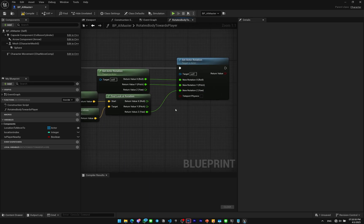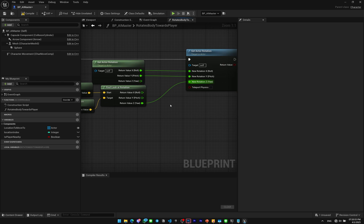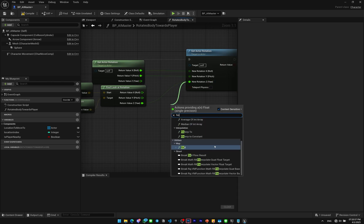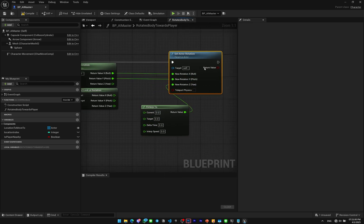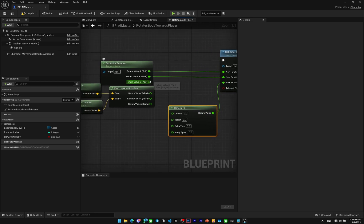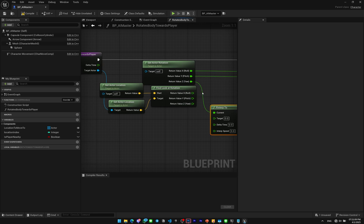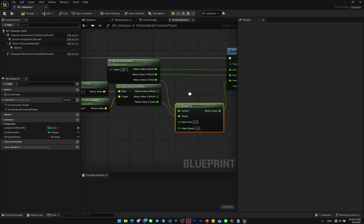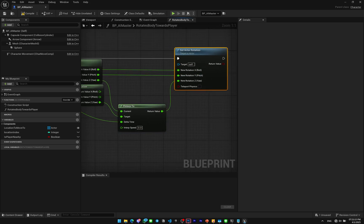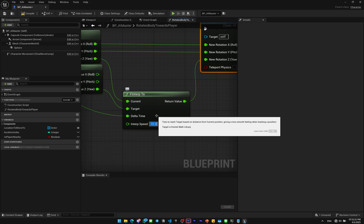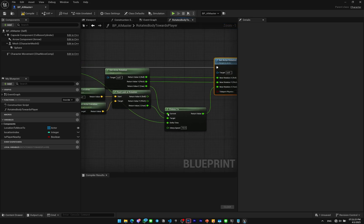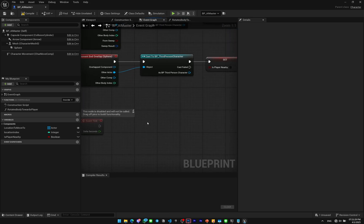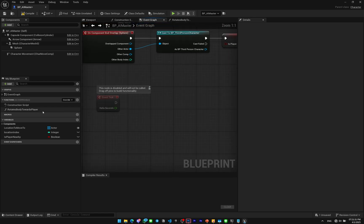But how to make it smoothly rotated towards the player? Just have to add an F Interp To. So the current will be the Z axis from the Get Actor Rotation here. The target will be the Find Look At Rotation, the Z one. Delta time is gonna be the delta time here. And for the Interp Speed I think you can set this to maybe 10. This is like the speed of the smoothness. Good to go. Now we can go back into our event graph. Gonna call the function and plug this into the Event Tick.